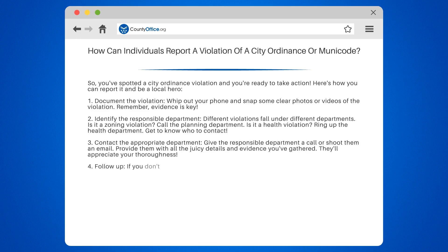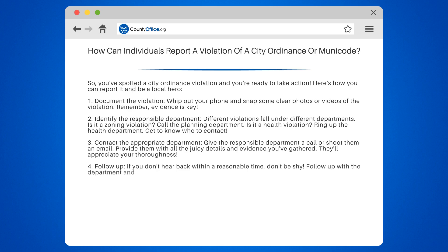Step 4: Follow up. If you don't hear back within a reasonable time, don't be shy. Follow up with the department and politely inquire about the progress of your complaint. Persistence pays off.